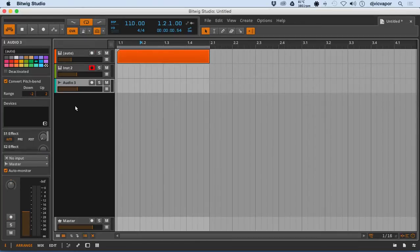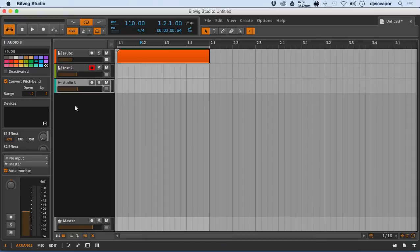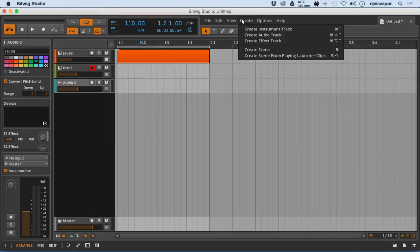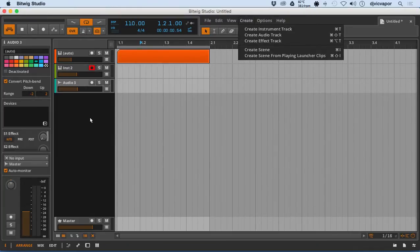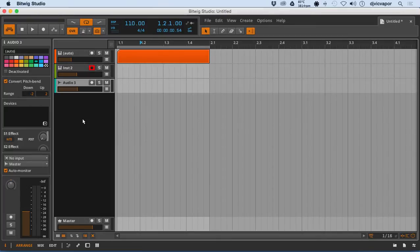We have individual MIDI, instrument, and audio tracks, but one thing the Bitwig team thought of is the opportunity for individual tracks to perform together or do one another's job — that's where they created what's called a hybrid track. You won't find it in the Create menu; it's not listed as an option, and you can't right-click to find it either.